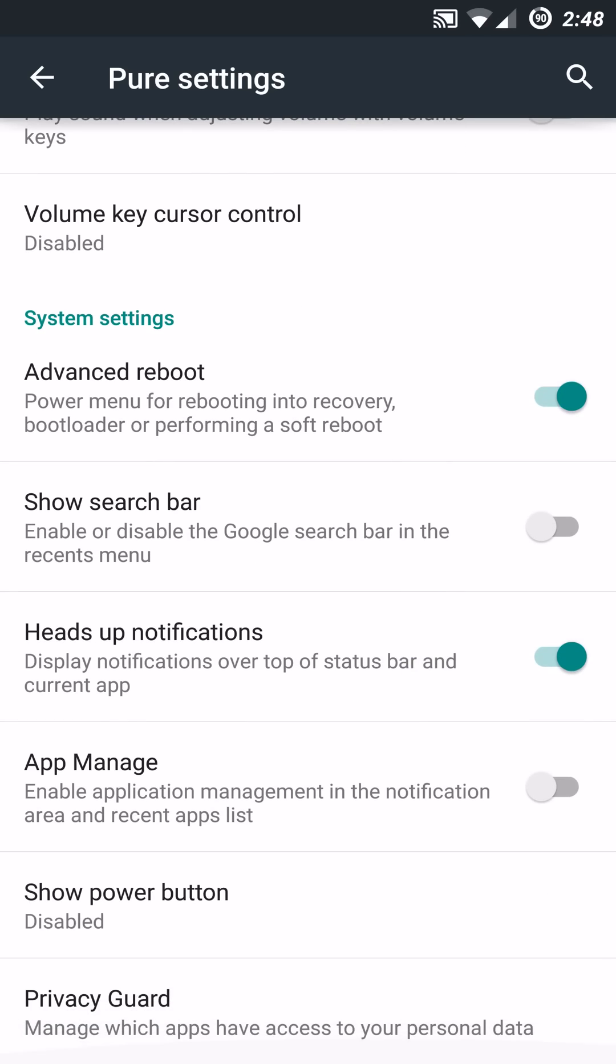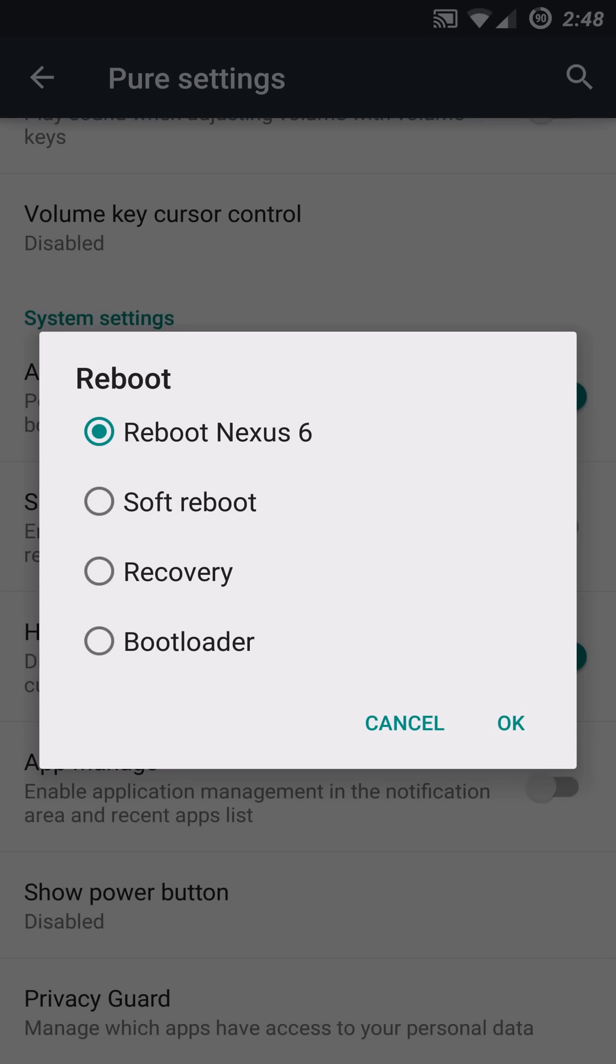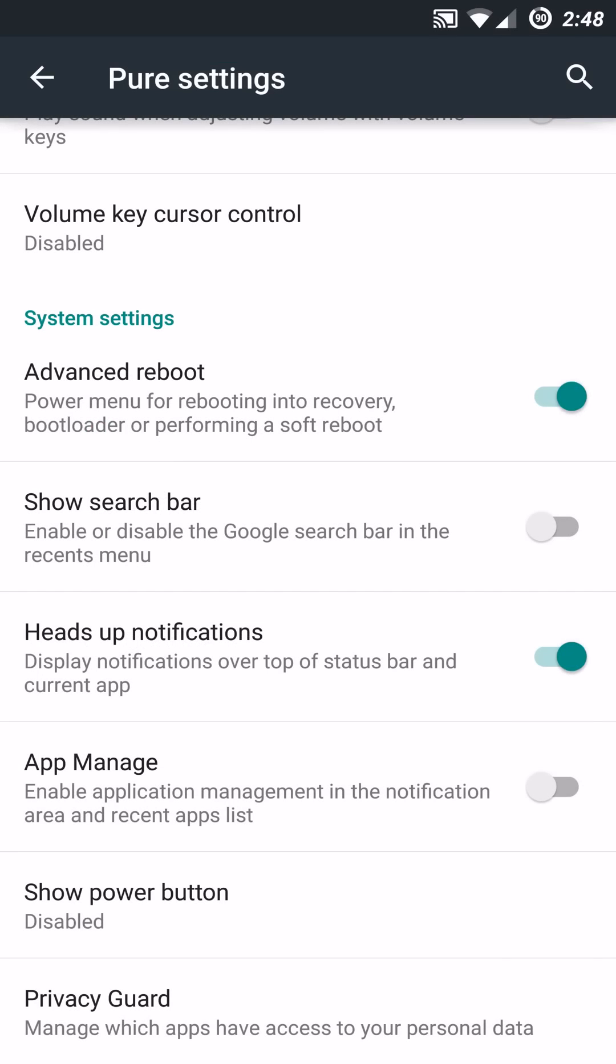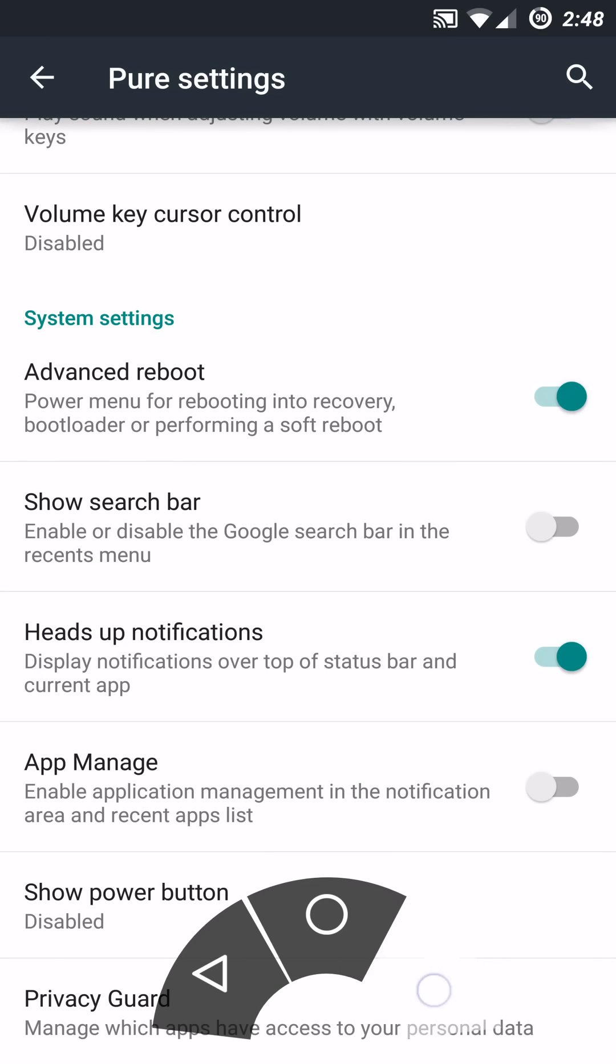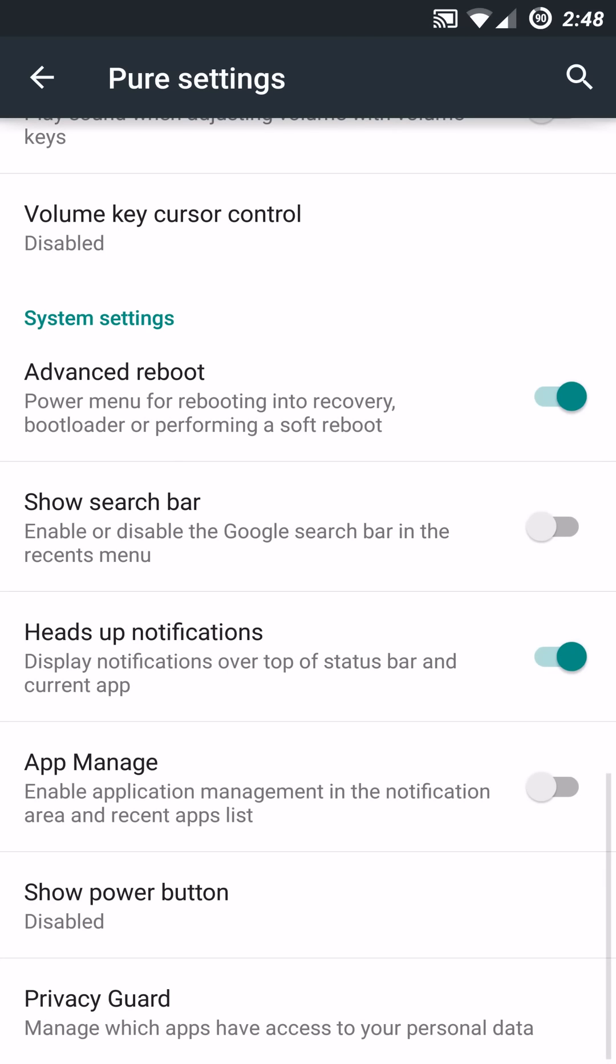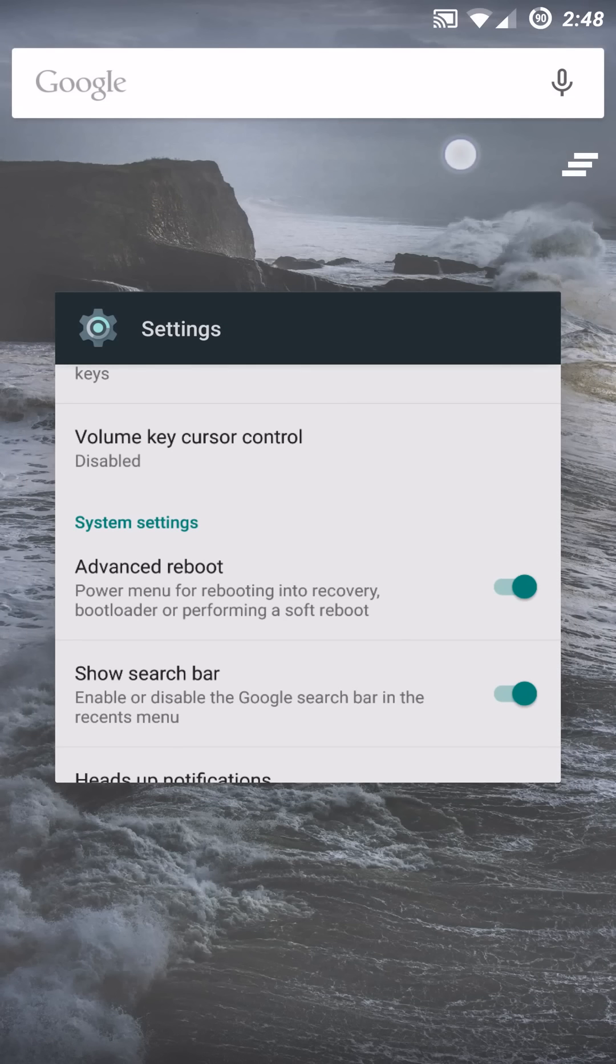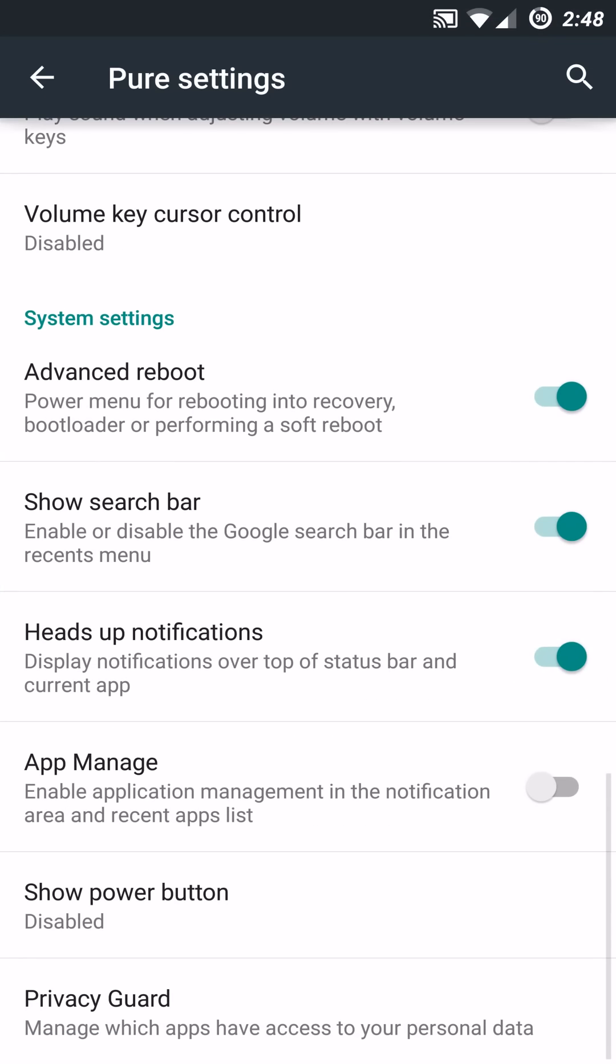And in the system settings, you can enable that advanced reboot function. So if you go in here and you do reboot, you'll now get that advanced option list, which is very nice. And you also get the ability to disable or enable that search bar. So if you go in your recents, you'll notice the search bar at the top is no longer there. And you can enable or disable that accordingly, as you can see in real time. Very nice. I leave mine off.